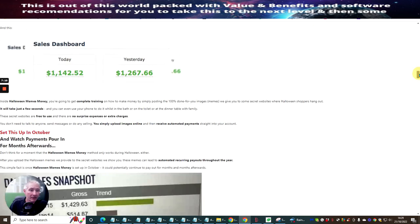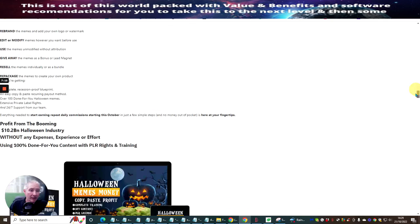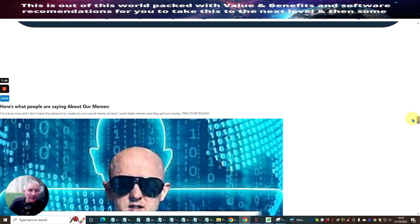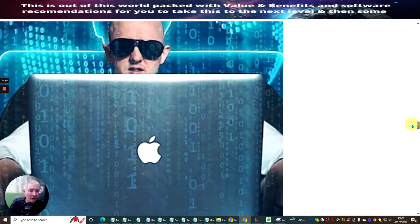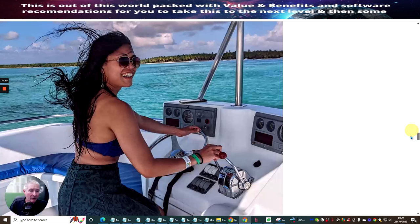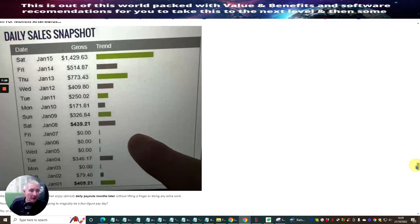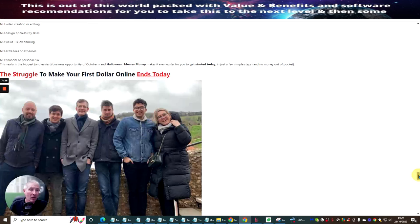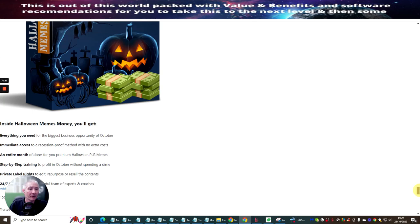And you can see there's proof of earnings here, et cetera. So we're just going to see if there's any bonuses that have been added into this. And you can see that at the moment there doesn't appear to be any bonuses, but that doesn't mean they are there. You've got my bonuses. Please don't miss out on my bonuses.